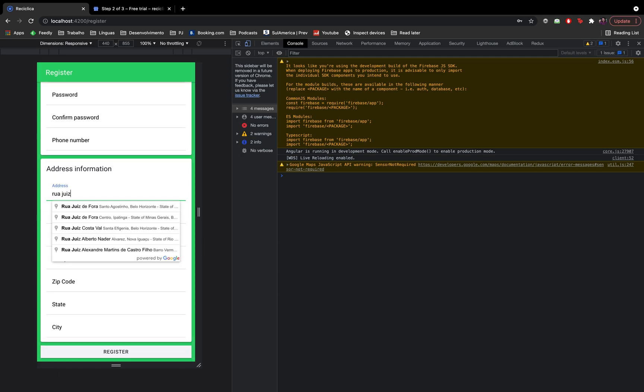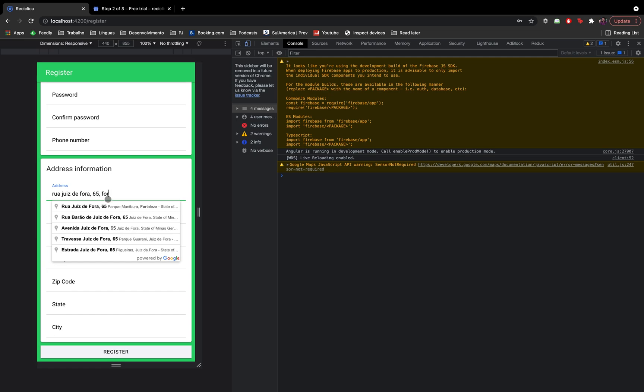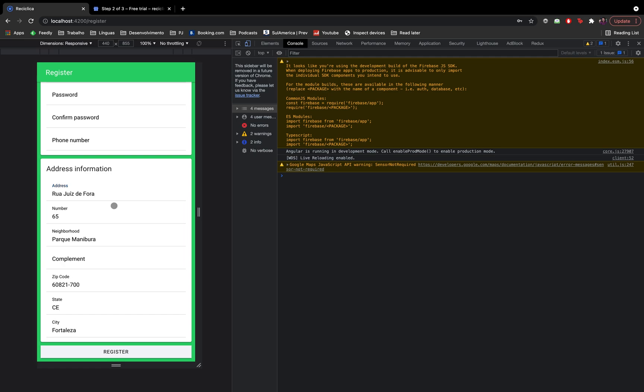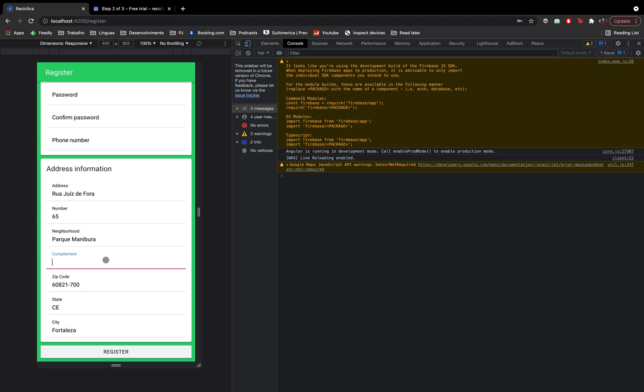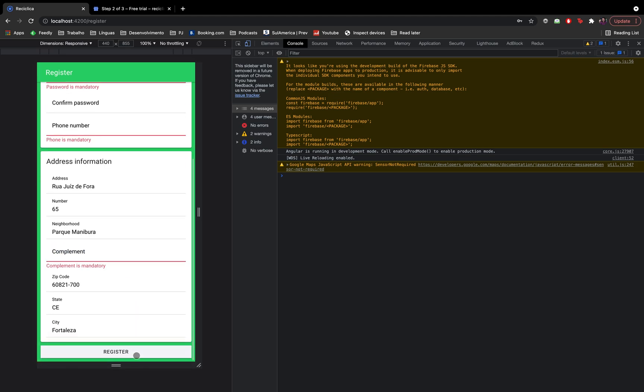I'll put here my address, and after I select it, we'll be able to see that only the complement input was not filled. This is reasonable as there is no complement in the Google address, you have to put it yourself. If I click on the register button, we'll be able to see that the address fields are not being marked with an error, which means that this feature worked pretty well.